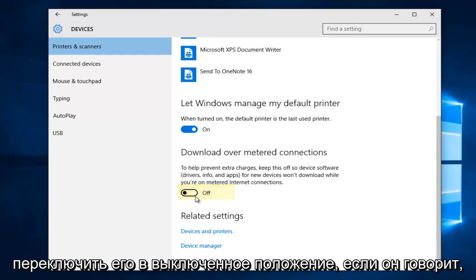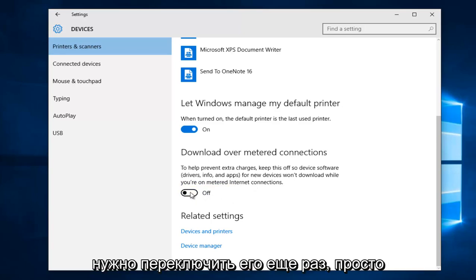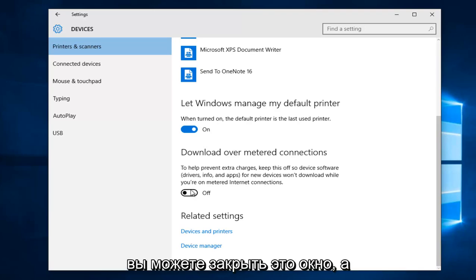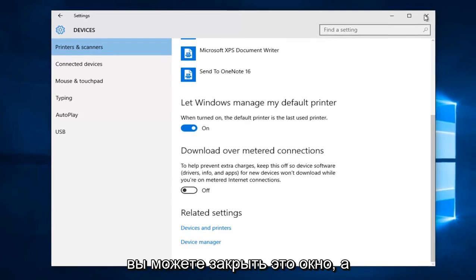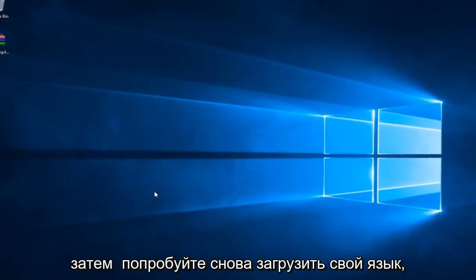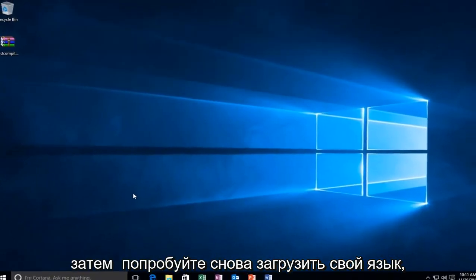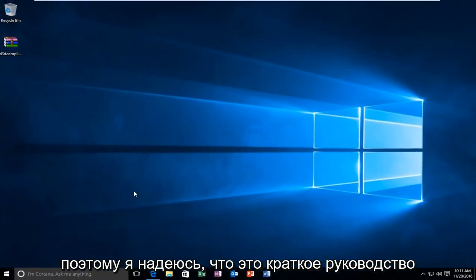If it says off, you're good. If it still says on, you have to toggle it once again by just clicking on this oval. And once it's off, you can close out of this window and then try to download your language pack again.